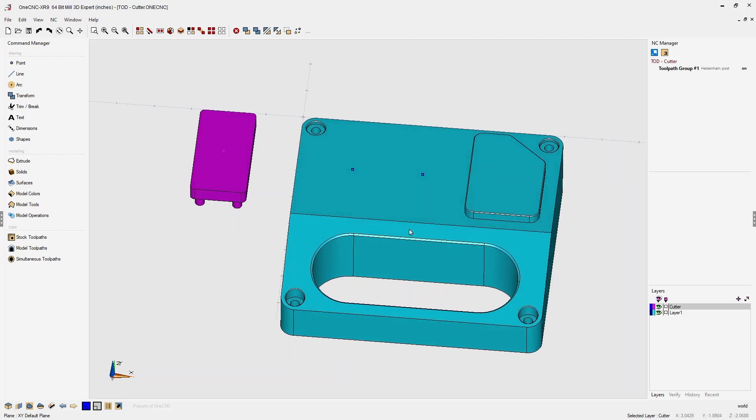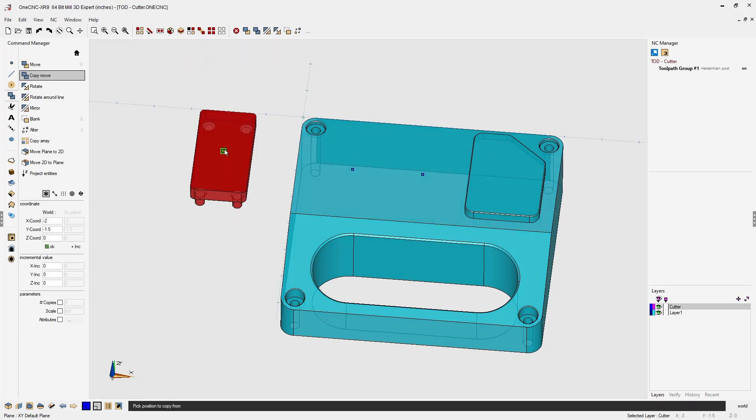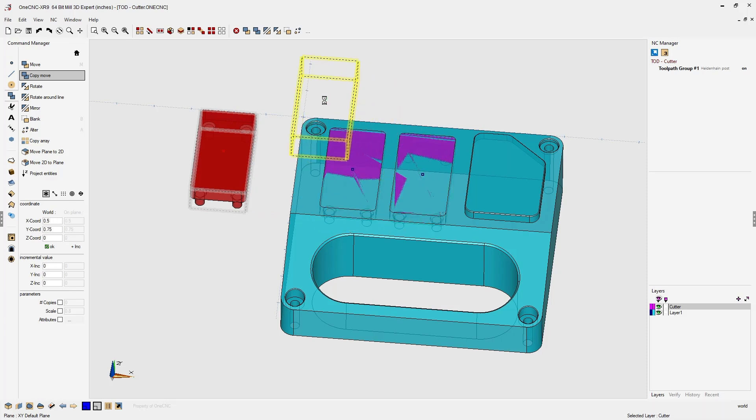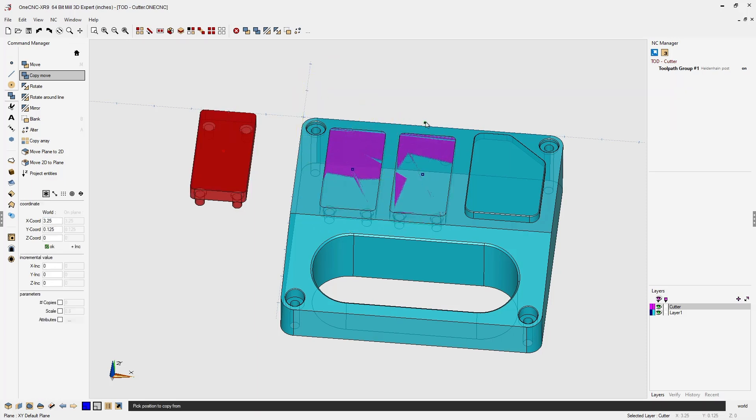Let's first select our cutter, and now I'm going to use the copy move command and I'm simply going to place the cutter in the locations where I'd like to remove material.